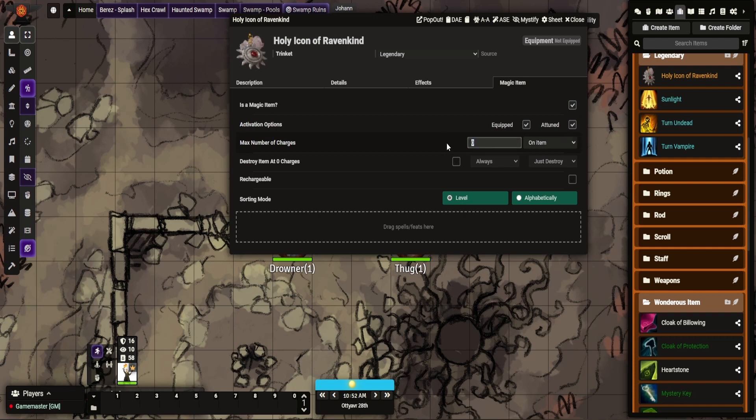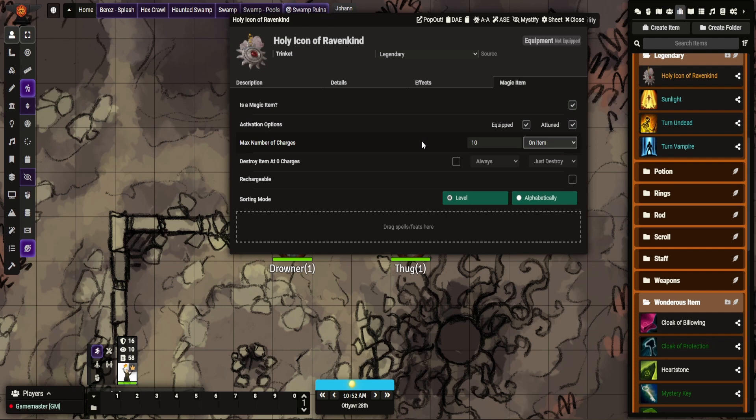How many charges? So on this one it's 10 charges, and you can do it by per item or by spell. So if you want something to have a limited number of spells before it crumbles, you can do that. It's easy to do with this module.